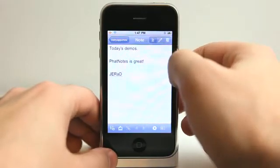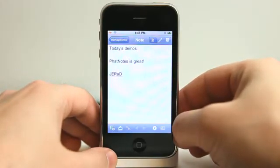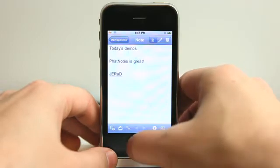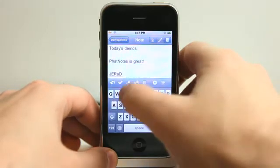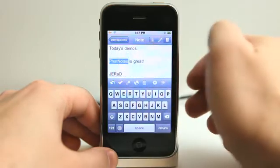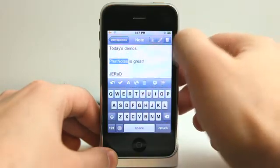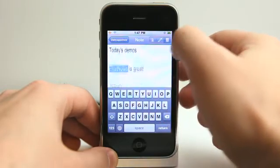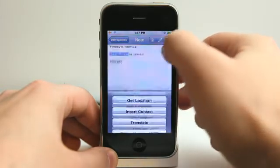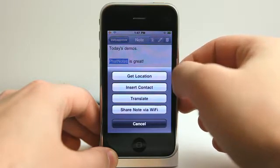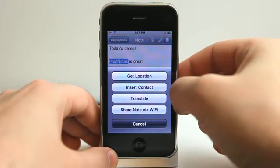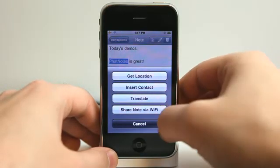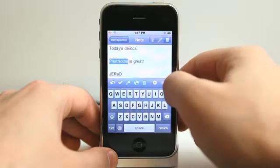You also have the share mode here, where you're able to do different things like add links, email, and the like. In the editor, we can edit stuff, change from font to number easily, get a symbol, get a location and create that as a link, insert a contact, translate some text, or share the entire note through a Wi-Fi connection. Very neat.